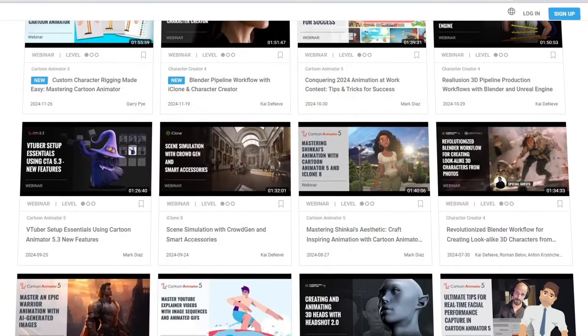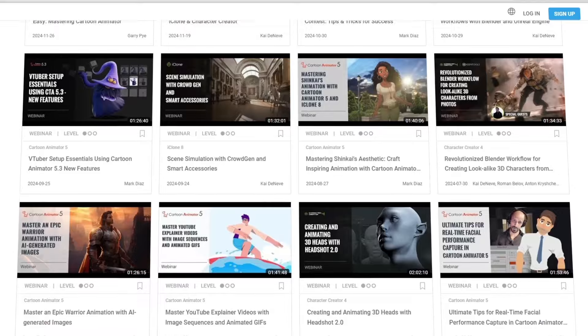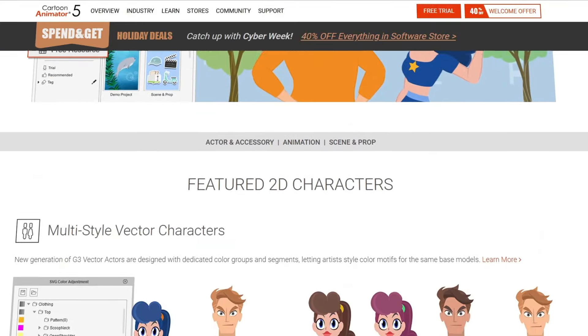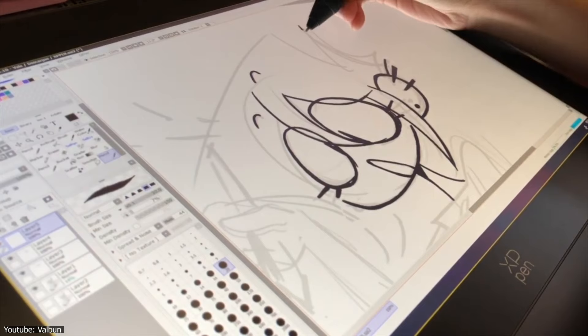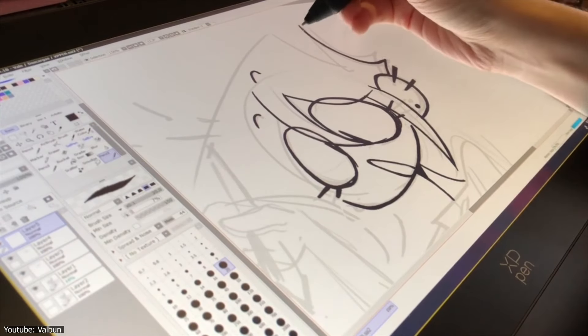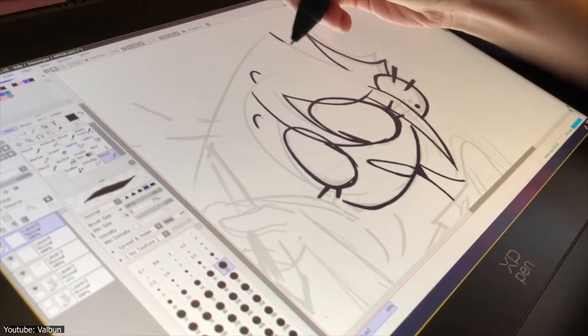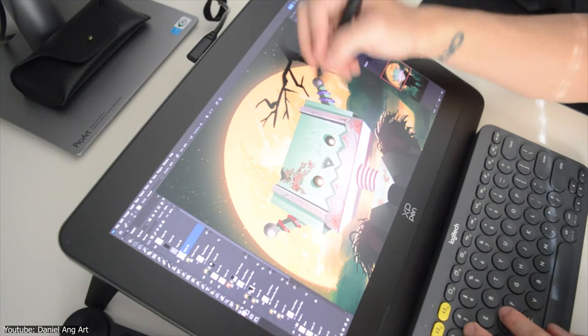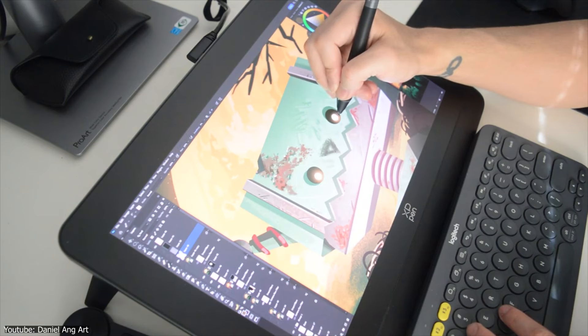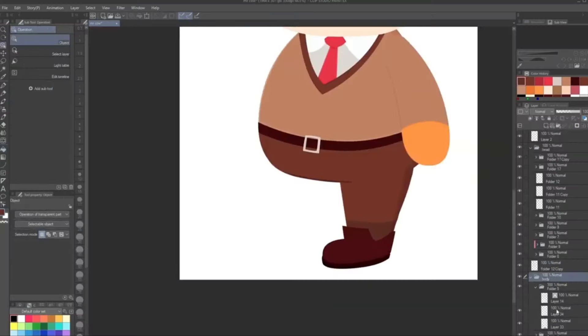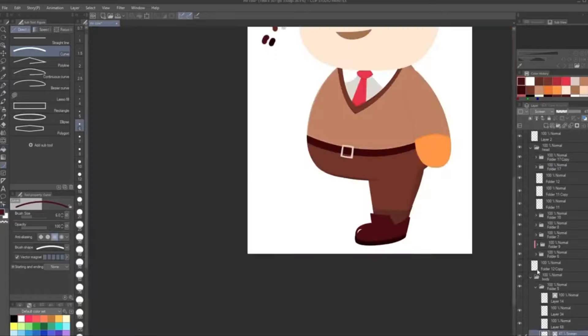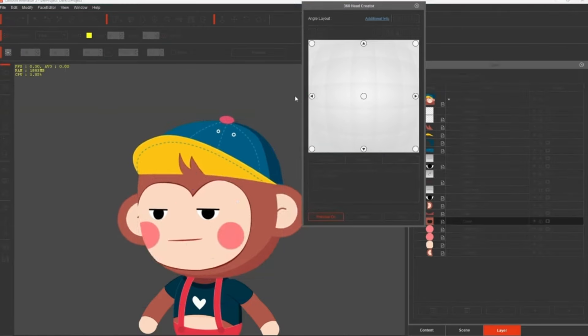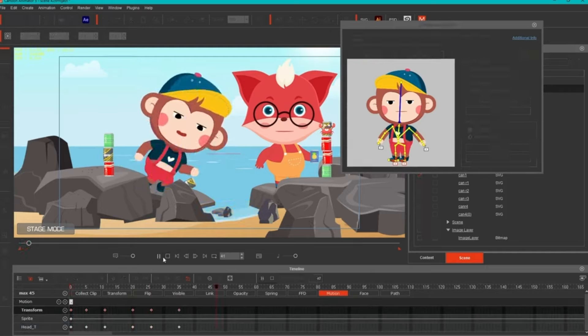If you're just starting out, Cartoon Animator 5's templates and tutorials provide a straightforward way to dive into animation, while the tablet's intuitive feel makes the drawing process easier to pick up if you're a fully-fledged 2D artist. For those with more experience, the tablet's precision and compatibility with tools like Photoshop or Illustrator give you the flexibility to refine your designs before animating. Together, they create a workflow that feels both efficient and creative, no matter your skill level.